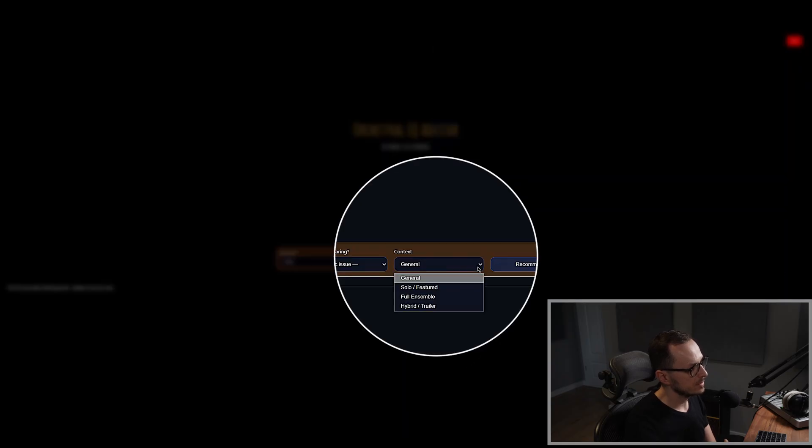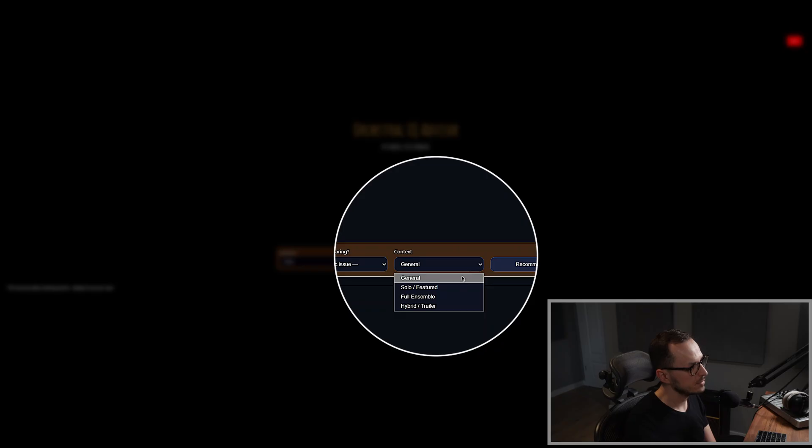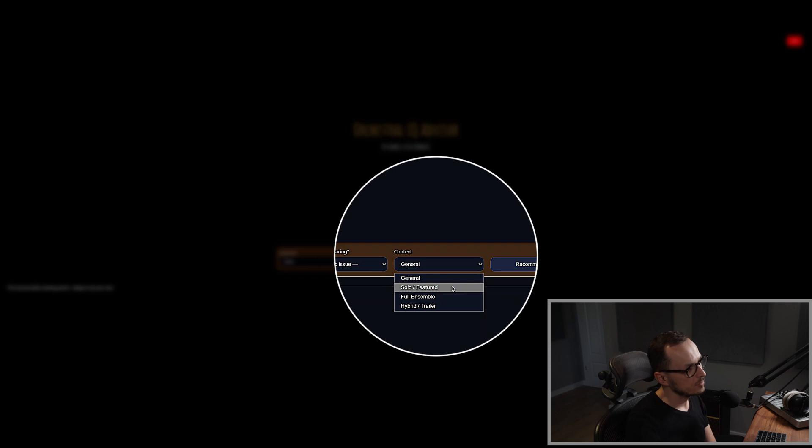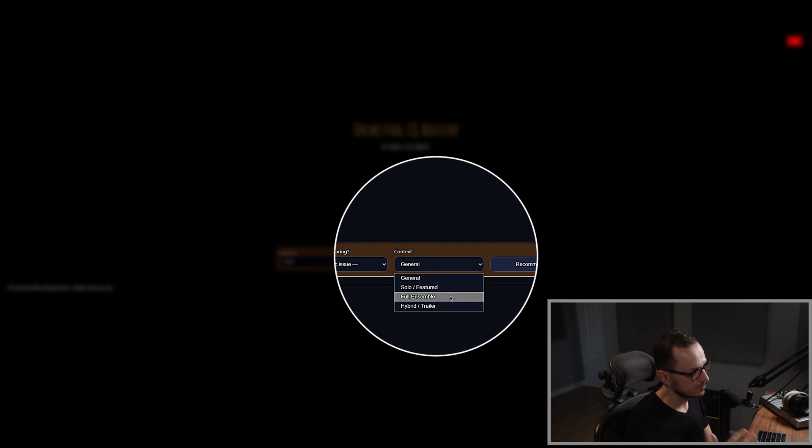So you can choose whether you want to receive the regular information about the EQing of horns, maybe you play the horns as a solo instrument or featured only with one, two or three instruments. You can also set the full ensemble, so the full orchestra setup for the horns.